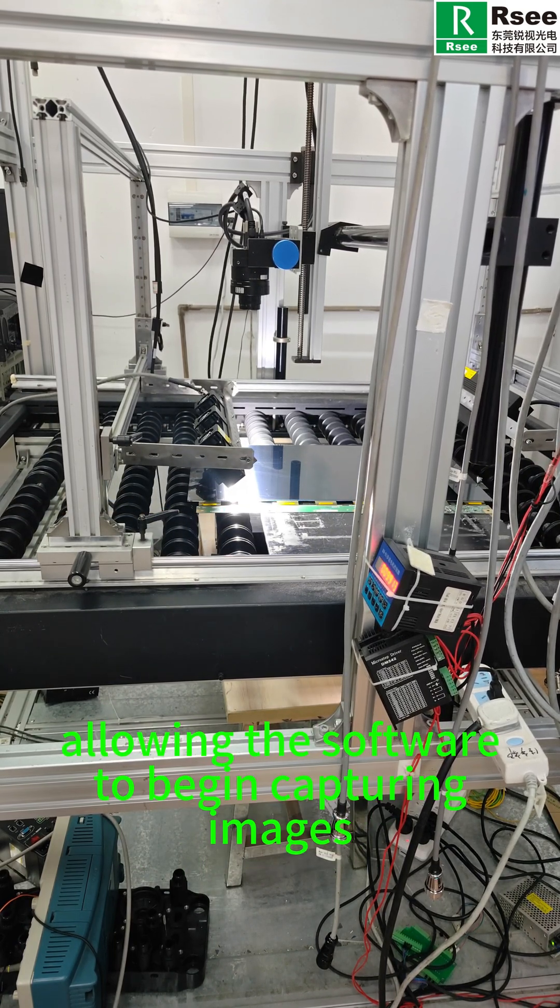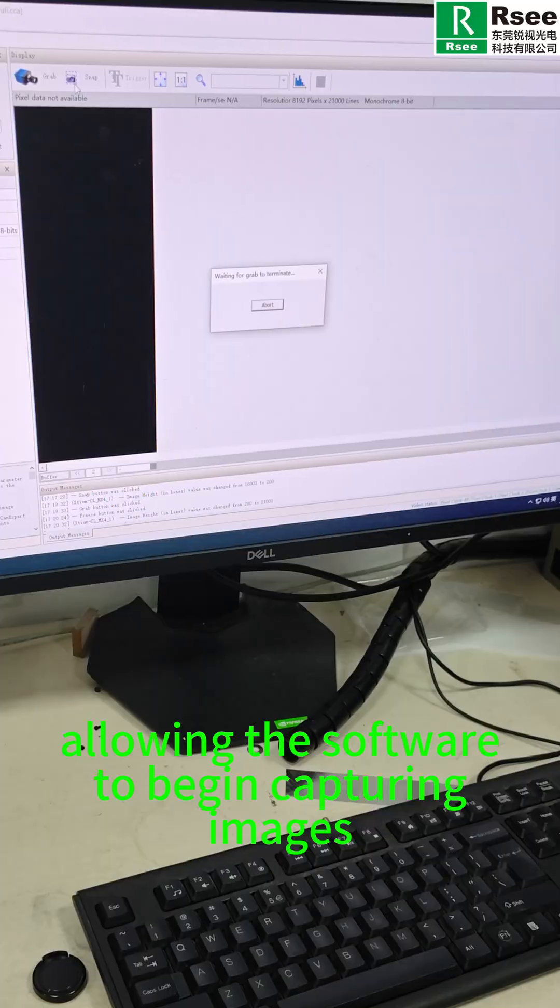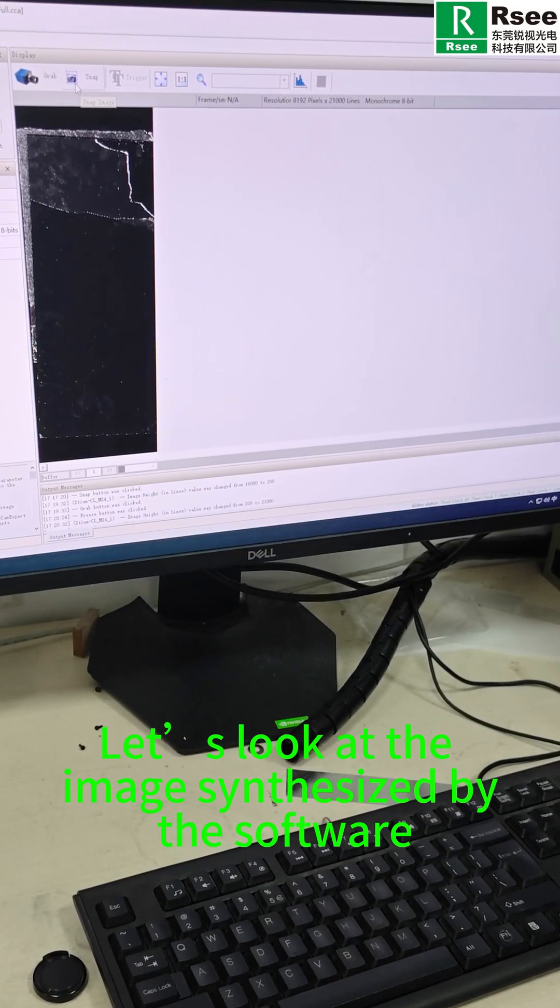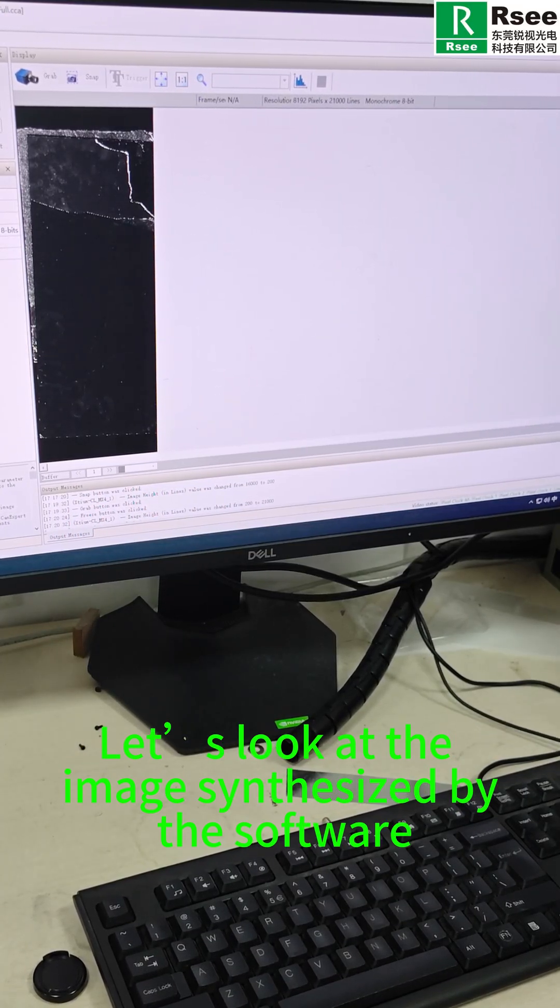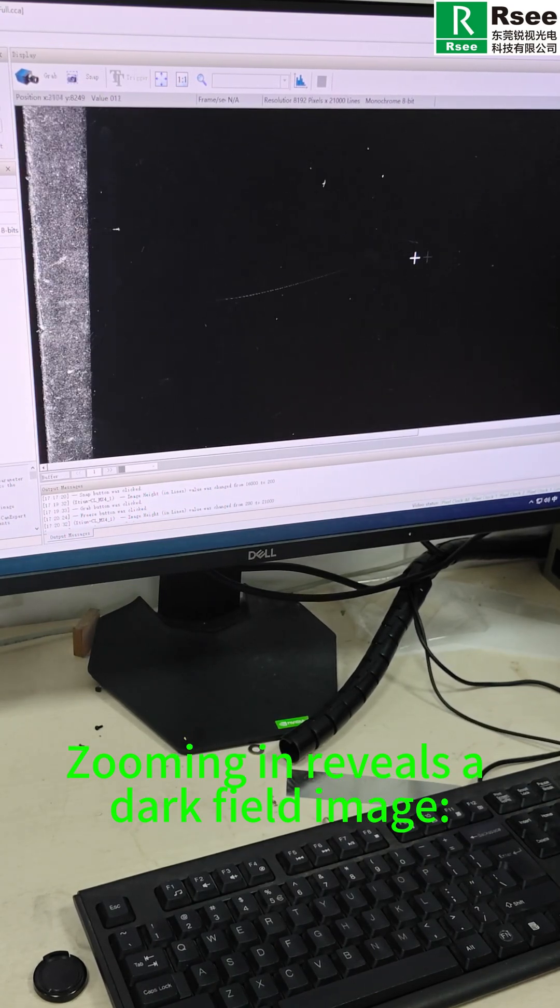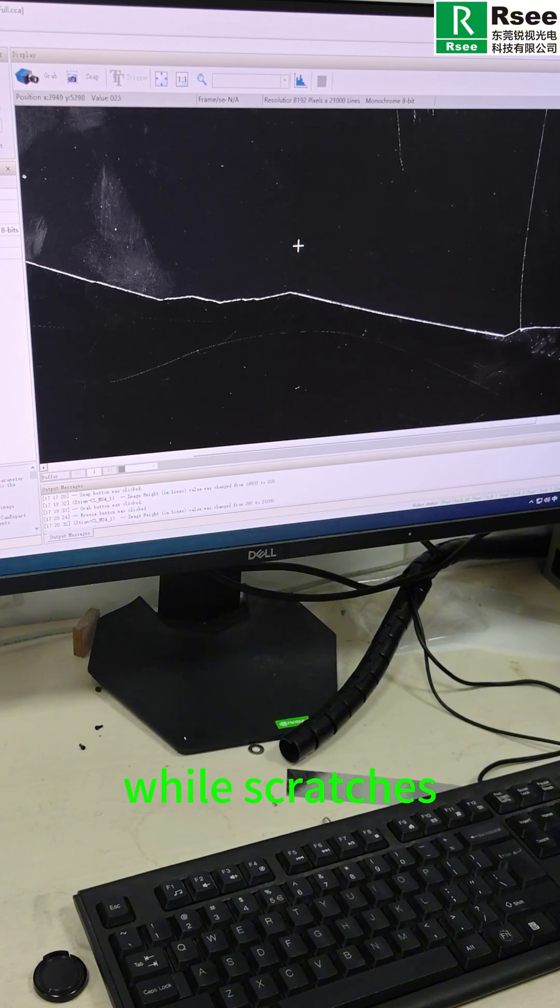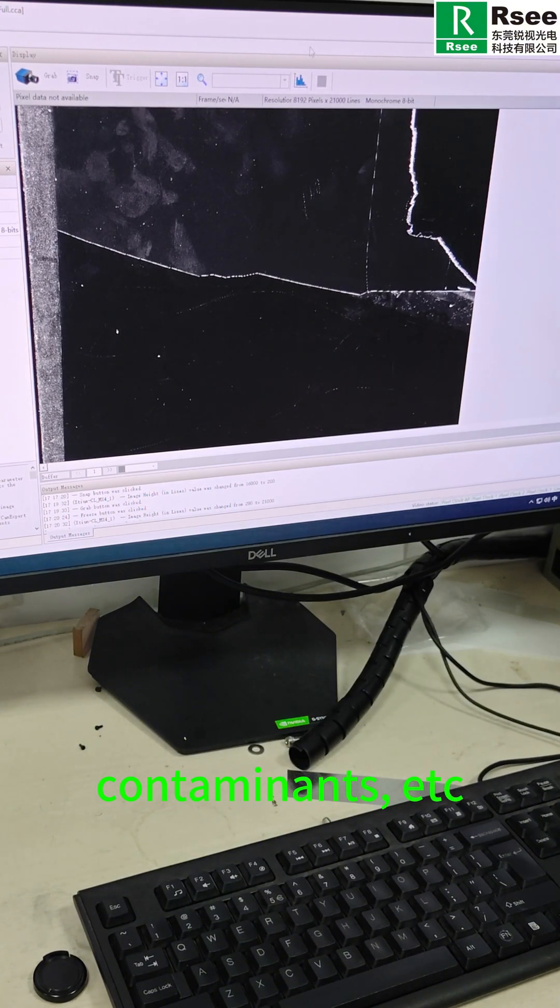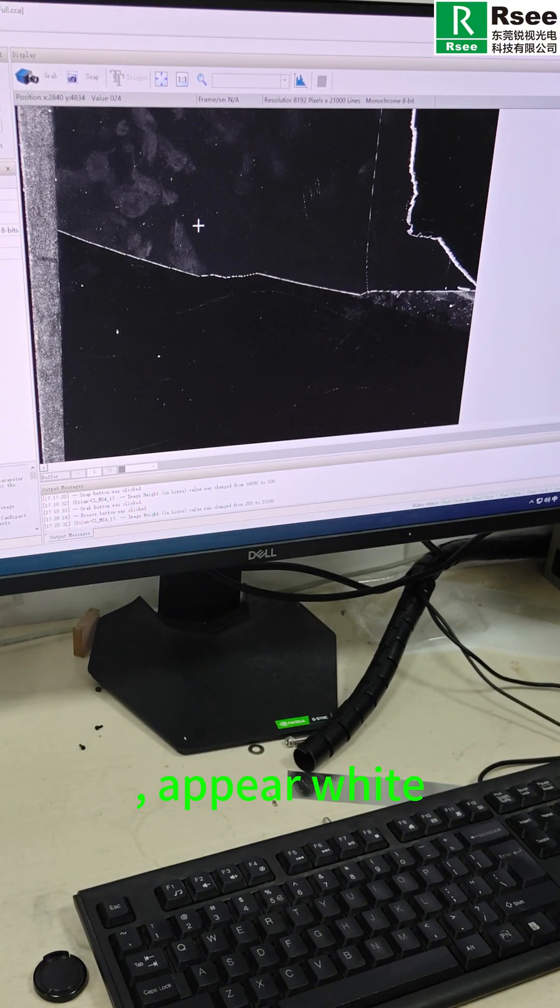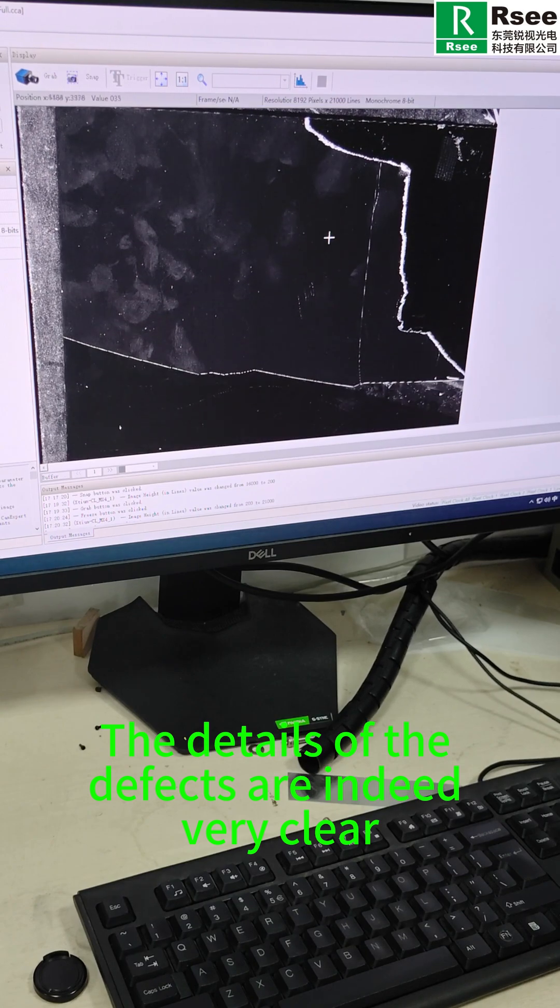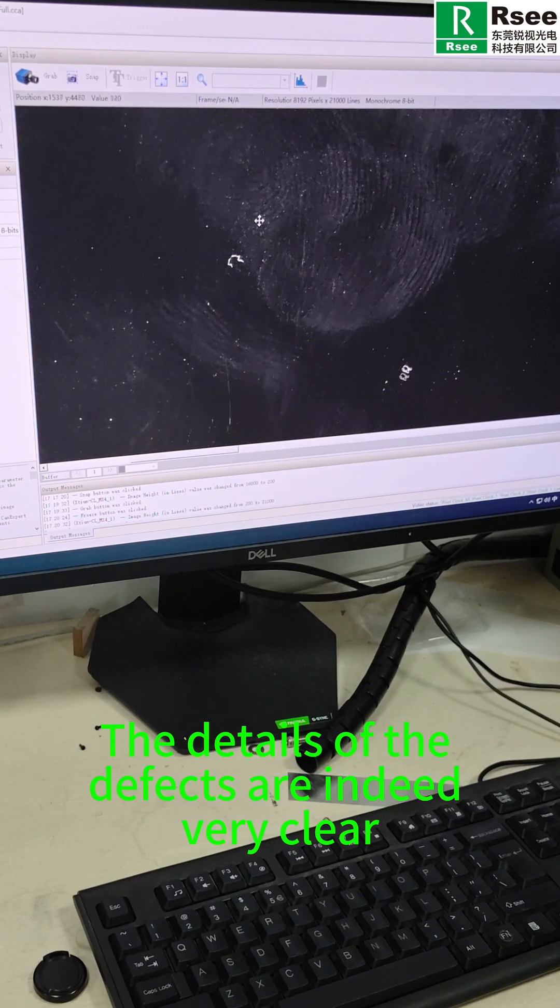Let's look at the images synthesized by the software. Zooming in reveals a dark field image. The screen background appears black while scratches, contamination, etc. appear white. The detail of the defects are indeed very clear.